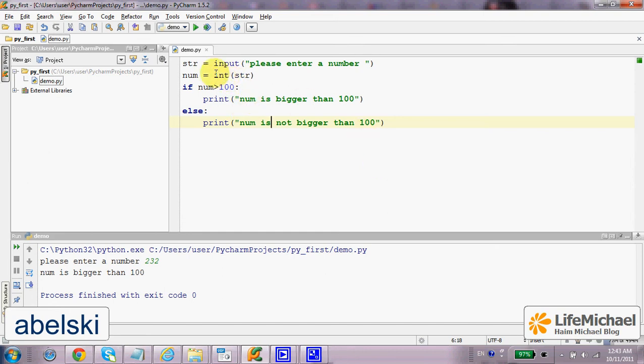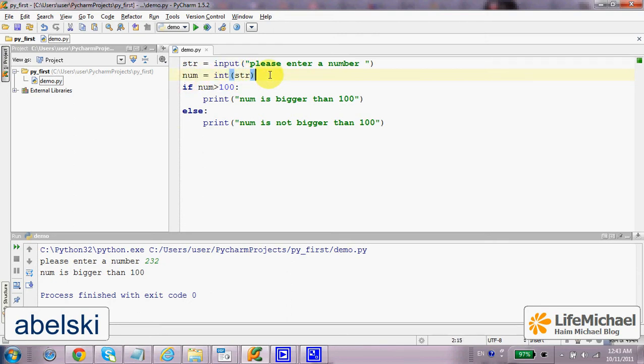Calling the function int, passing over a string should work if the string is indeed a number, but if it isn't, then an exception will be thrown.